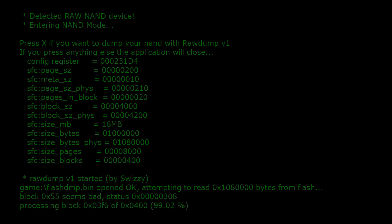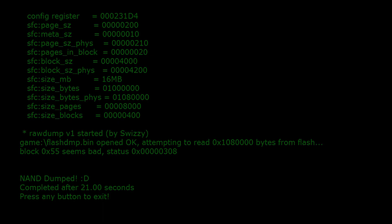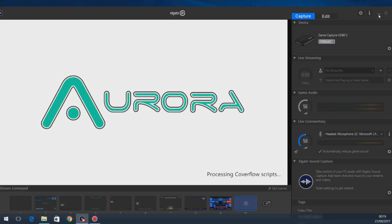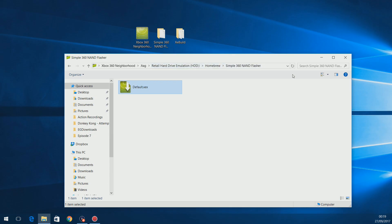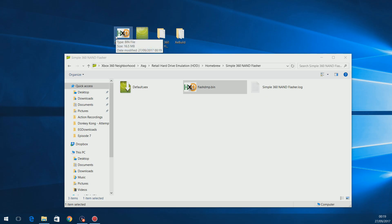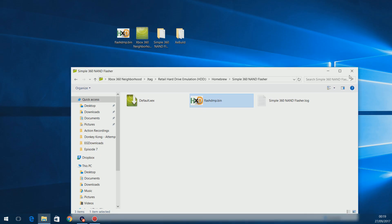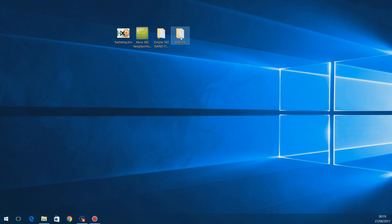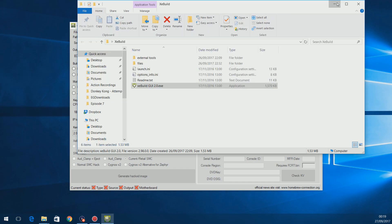We're nearly there — and done. It'll say 'NAND dumped, press any button to exit', so press A and it should kick you back to the dashboard. Now if I go back to Neighborhood and refresh, you can see there's now a flash_dump.bin file — that's our backed-up NAND. Drag that over to your desktop, or if you don't have Neighborhood just use XEX Menu to copy it to a flash drive. Once you have it, we're going to open up XC Build — link is in the description.